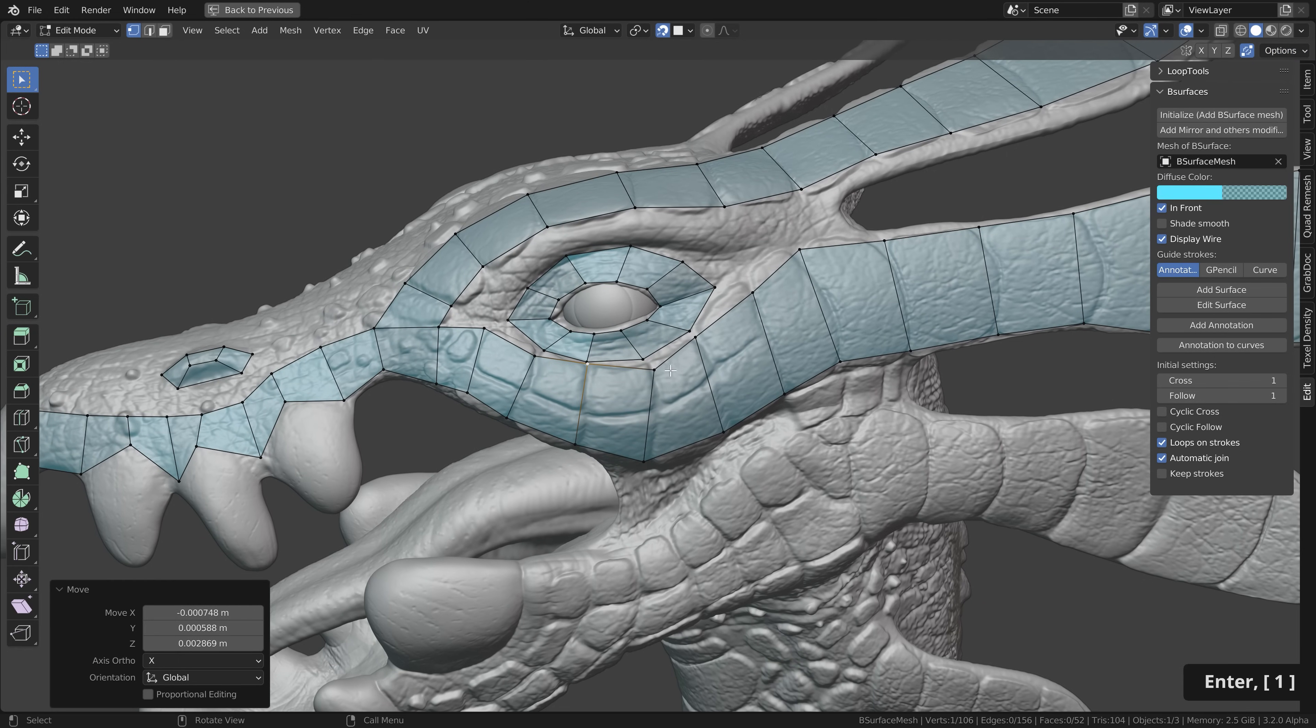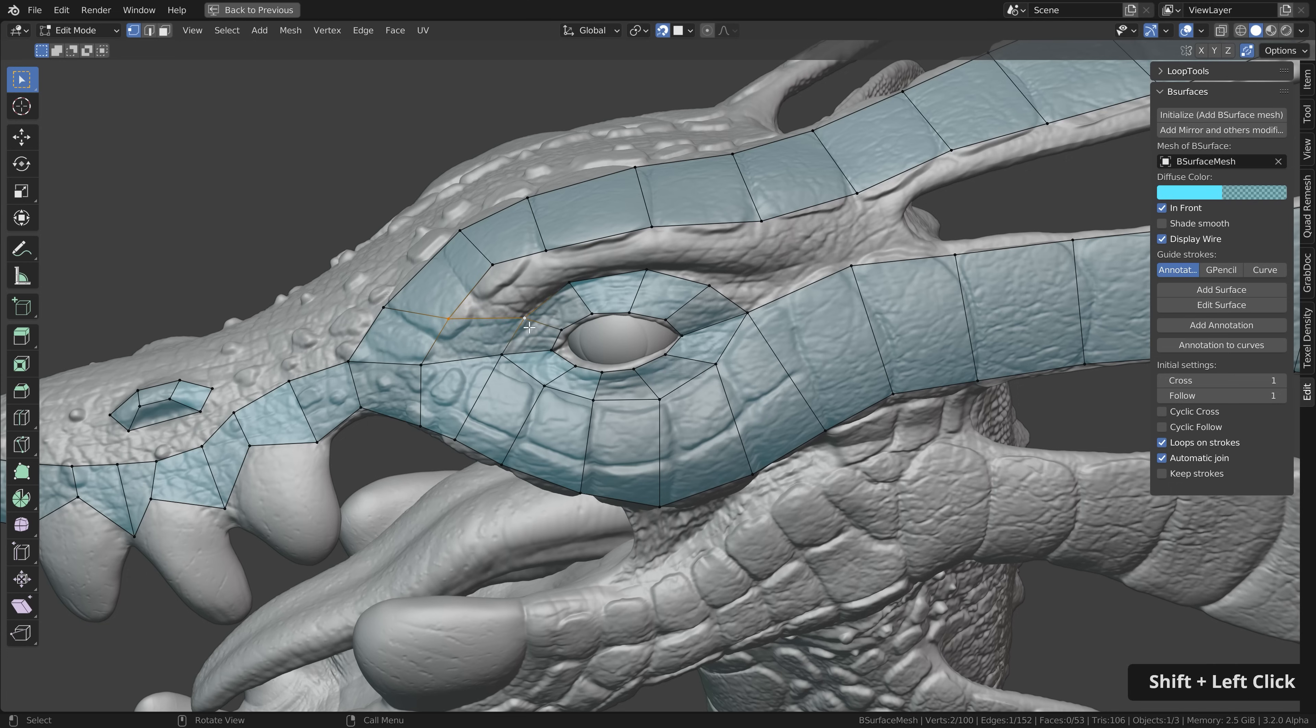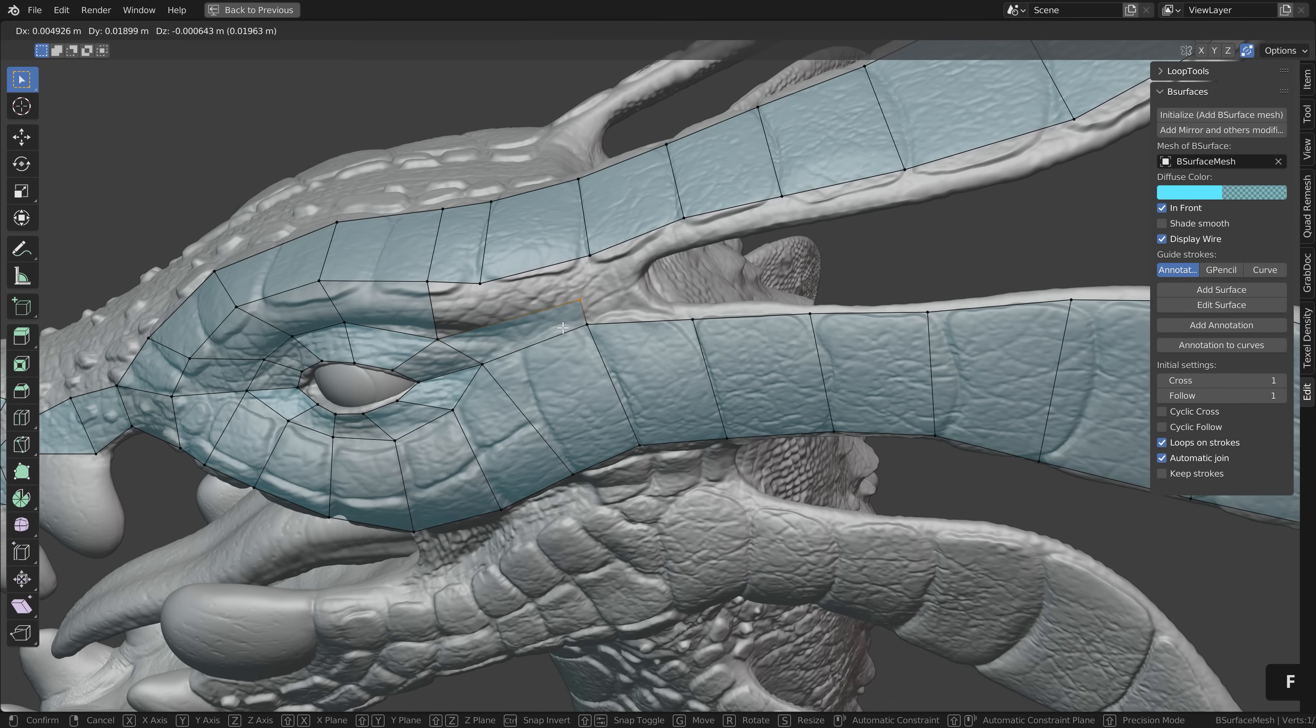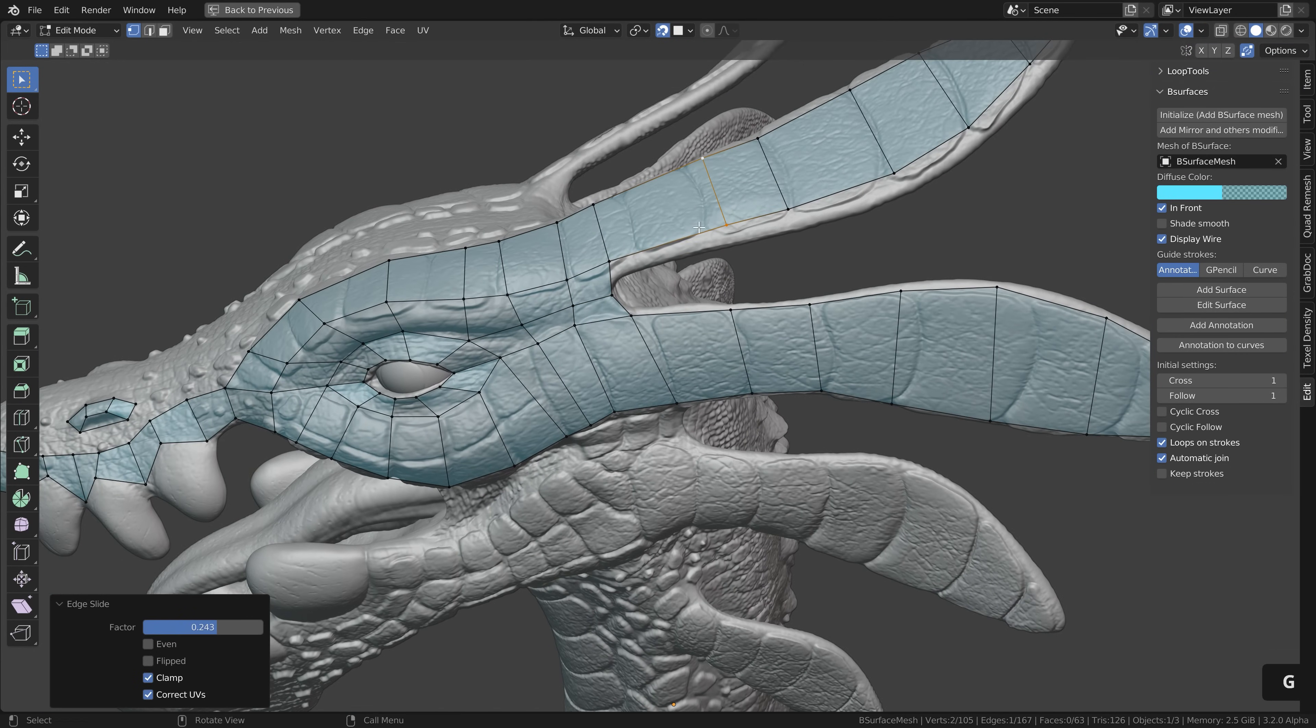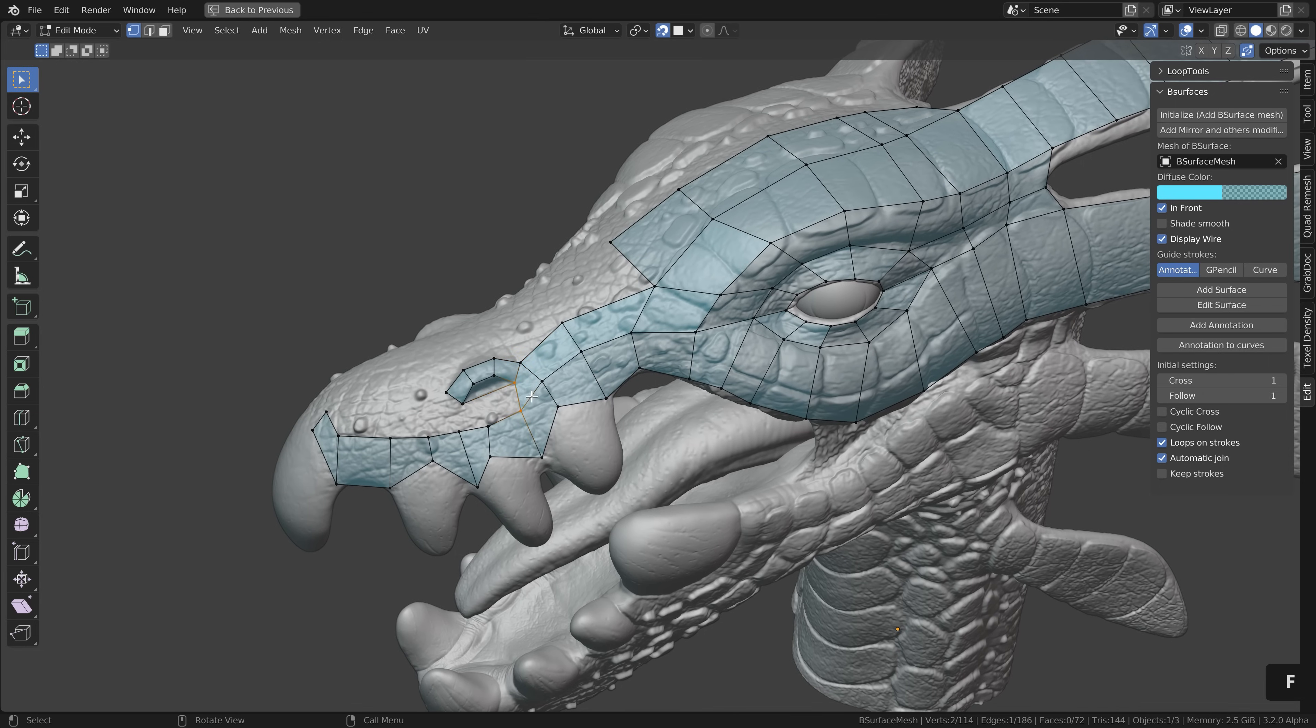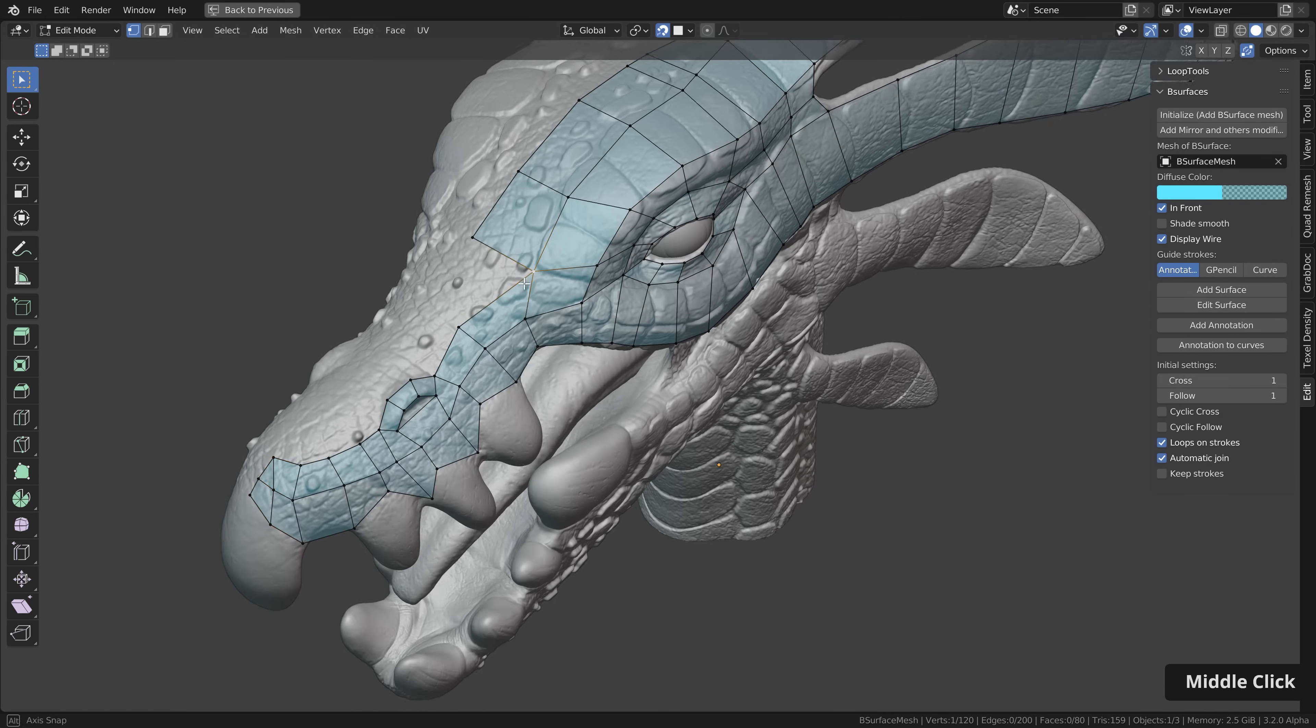In general I try to use quads only meaning faces with four sides. This allows us to get nicer results later on if we subdivide the mesh but it especially helps us in the editing process since only quads allow us to quickly add loop cuts for example or later on in the UV unwrapping process to easily add seams in different areas. In short quads will make your life a lot easier. So try to avoid tris or ngons meaning faces with less or more than four vertices.